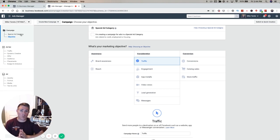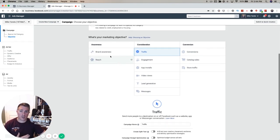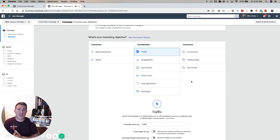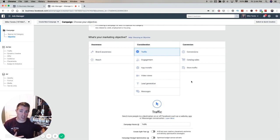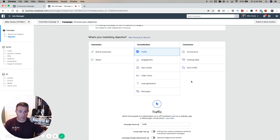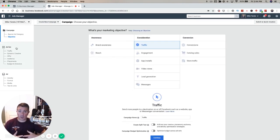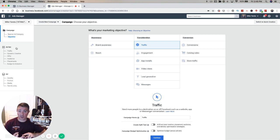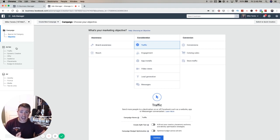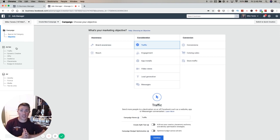At the campaign level, we're choosing the marketing objective - which kind of campaign are we choosing? This is very important because each campaign objective does something differently and the algorithm optimizes differently based on the objective you choose. I'm going to dig into that more in a second, but I want to give you the brief overview first.